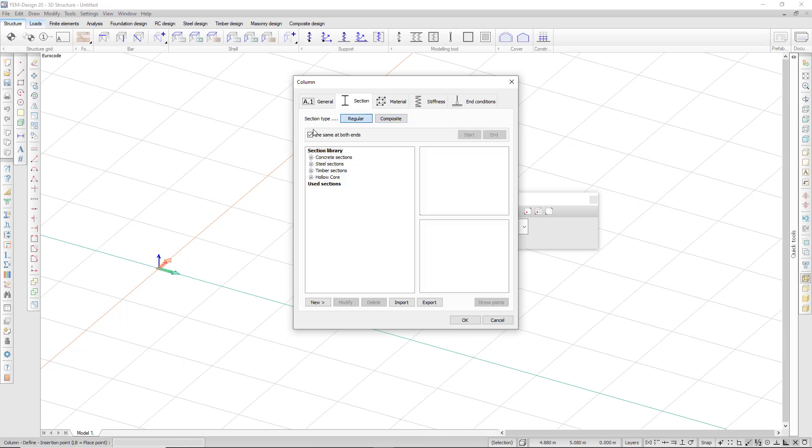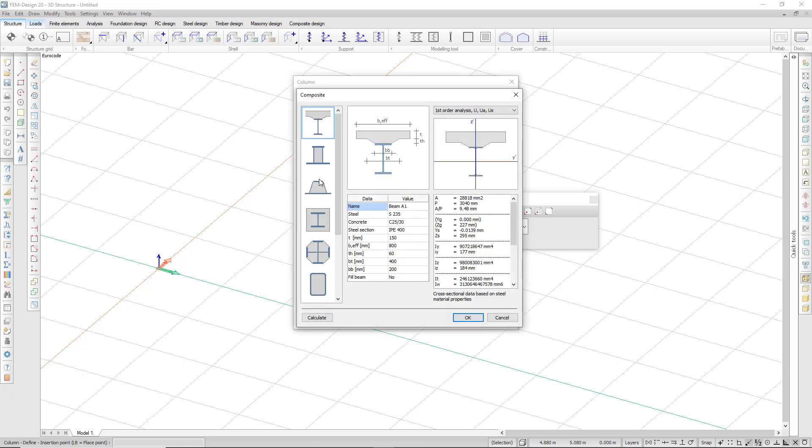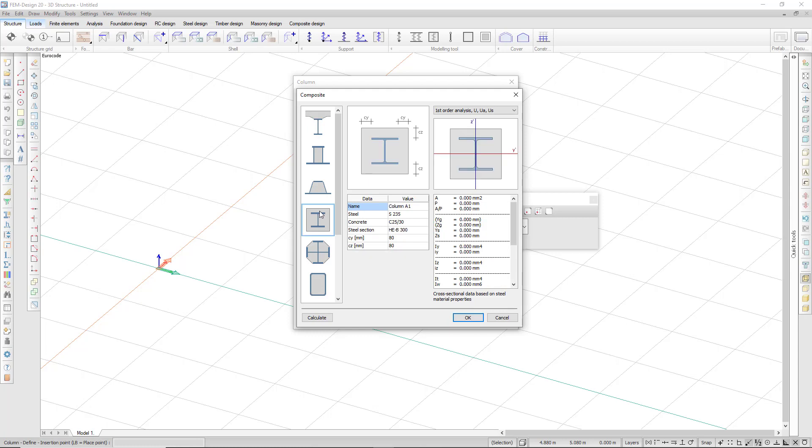In the section tab, I can choose a regular section type from the section library. I have concrete sections, steel sections, timber sections, and hollow core. There's also a composite section type where I can choose a composite section type from the section library.